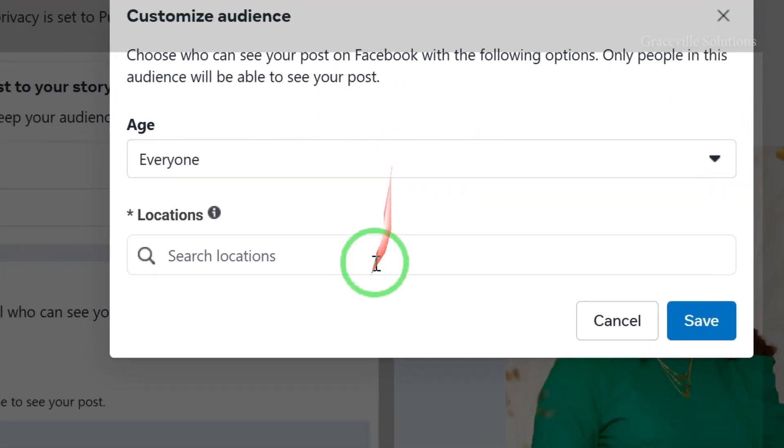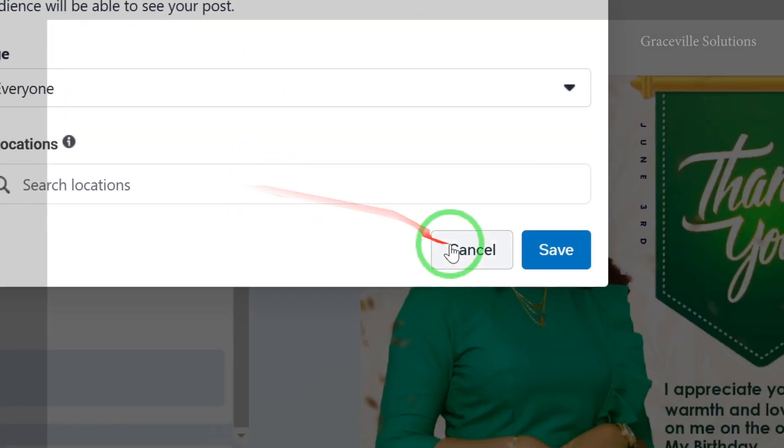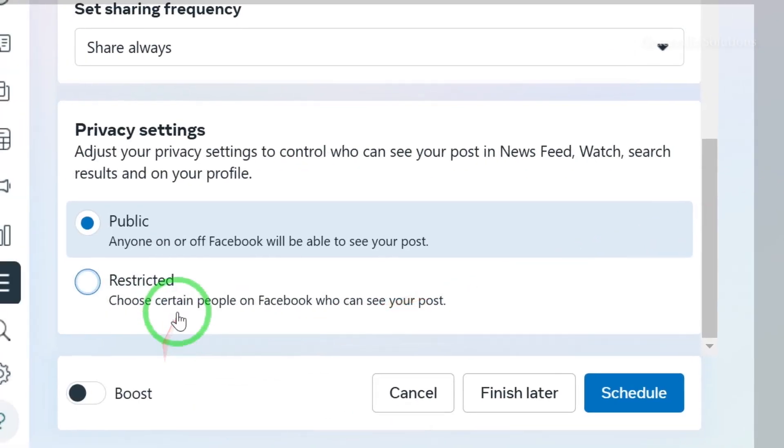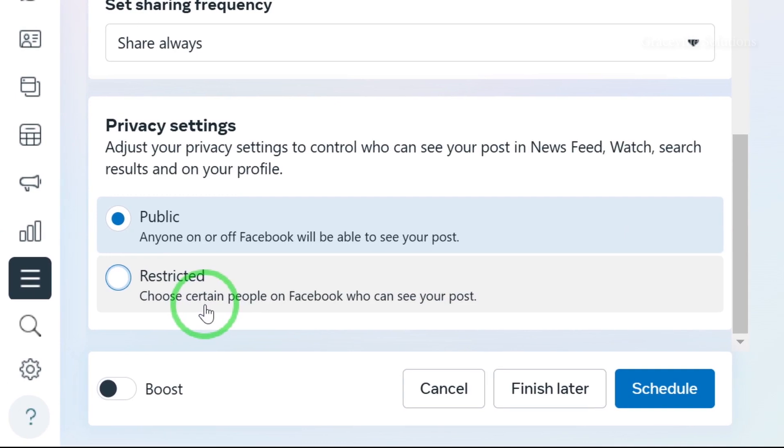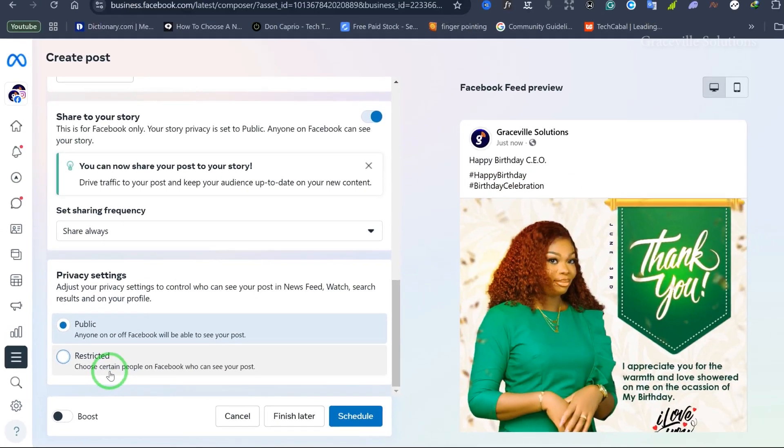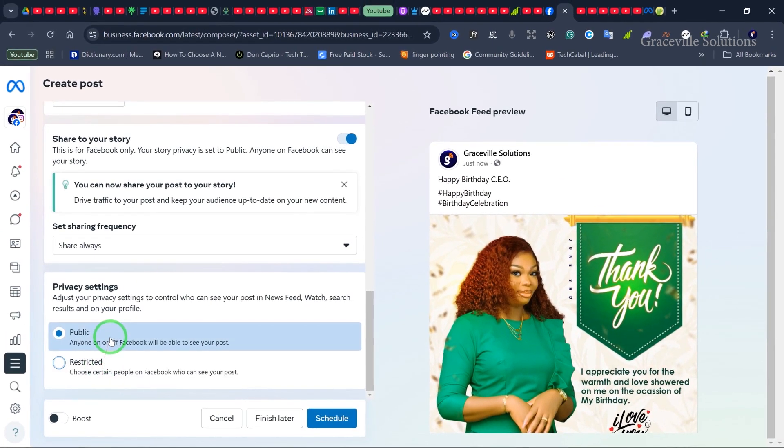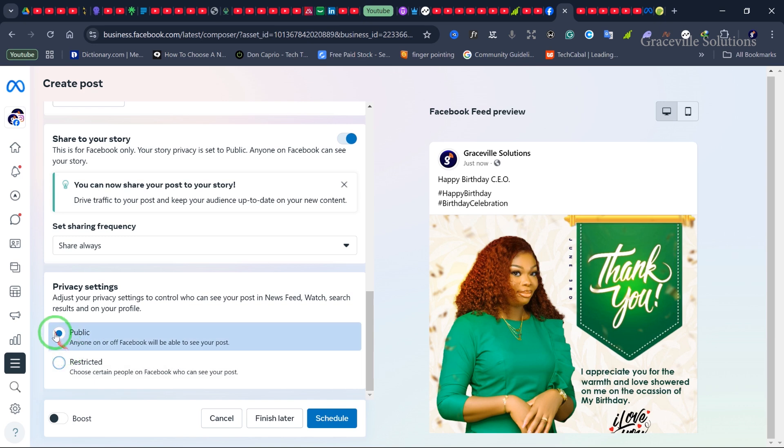You can filter by age or location using the Restricted option. But I want my post to be public so everyone, including those who don't like my page yet, can see it. I'll leave it at the Public option.